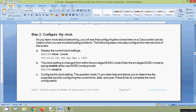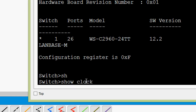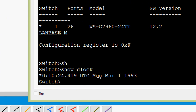In step two, configure the clock. As you learn more about networking, you will see that configuring the correct time on a Cisco switch can be helpful when troubleshooting problems. The following steps manually configure the internal clock of the switch. First, display the current clock settings using the command 'show clock' to verify the current clock settings. We enter the command 'show clock' and press Enter — here we can see the time details, and it is incorrect.